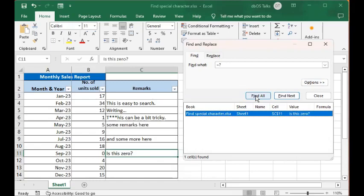So in this video we learned how to do a search of text which contains special characters in Excel. And that is something you will not encounter on a daily basis, but once it comes it's good to know.